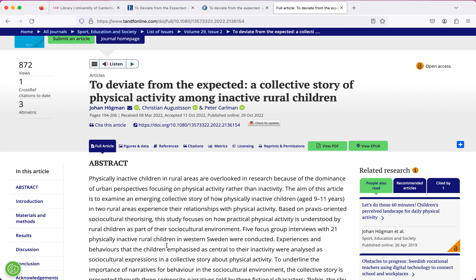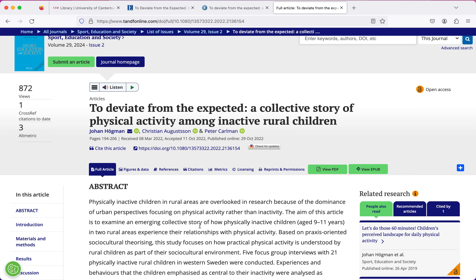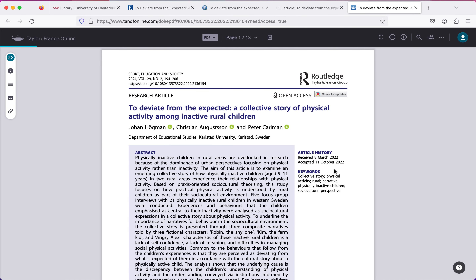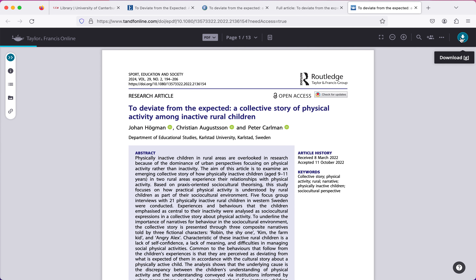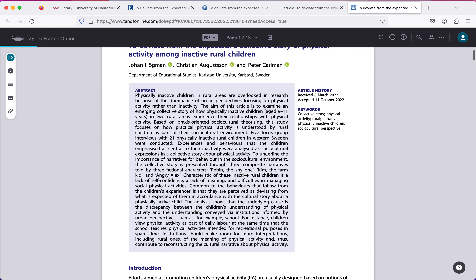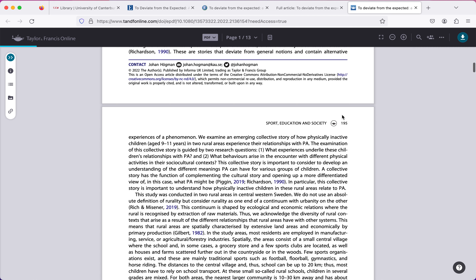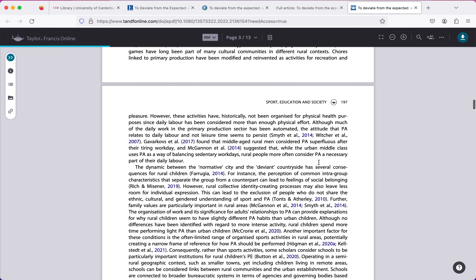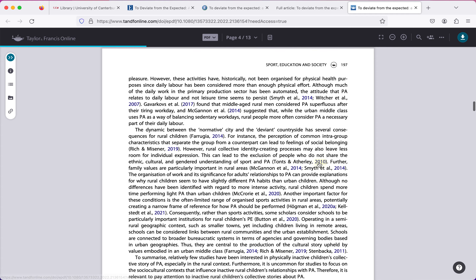You'll also almost always have a button where you can view the PDF of the article. If I click view PDF I can download the article, which is really useful if I want to read it later or access it when I don't have internet. The other reason the PDF is useful is that I can see page numbers, and sometimes you'll need a page number when you're directly quoting in APA referencing.